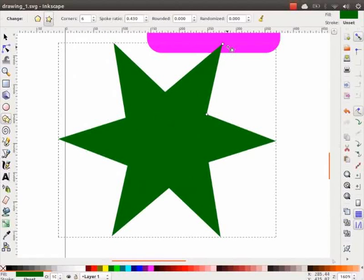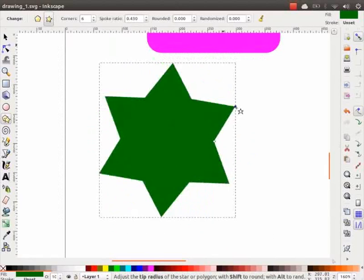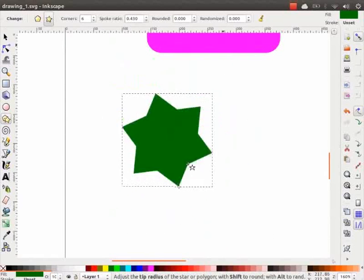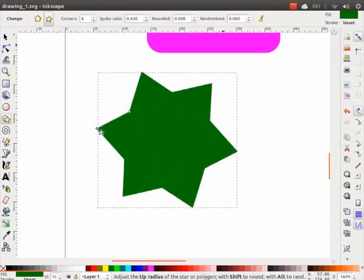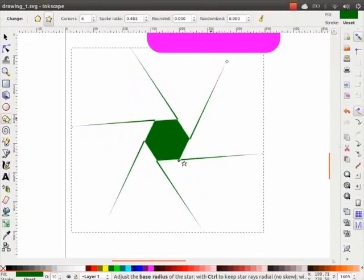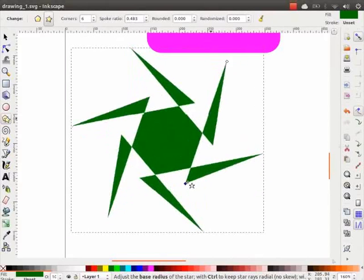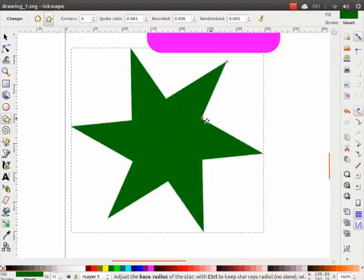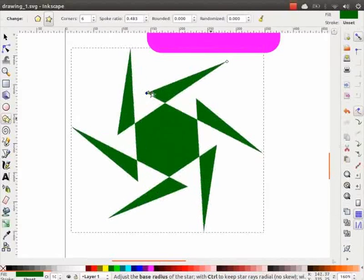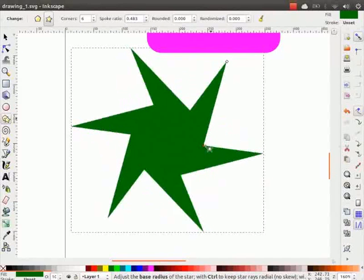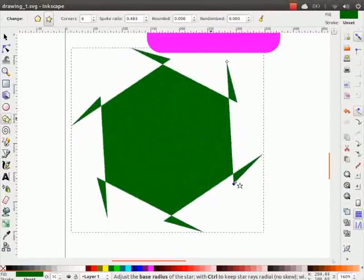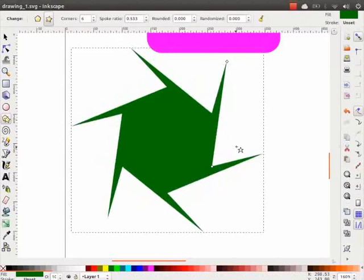Click and drag the handle at the tip of the star to resize or rotate it. We can resize and skew the shape of the star using the other handle. Click on it and move in clockwise or anti-clockwise directions and observe the change in the shape and size.